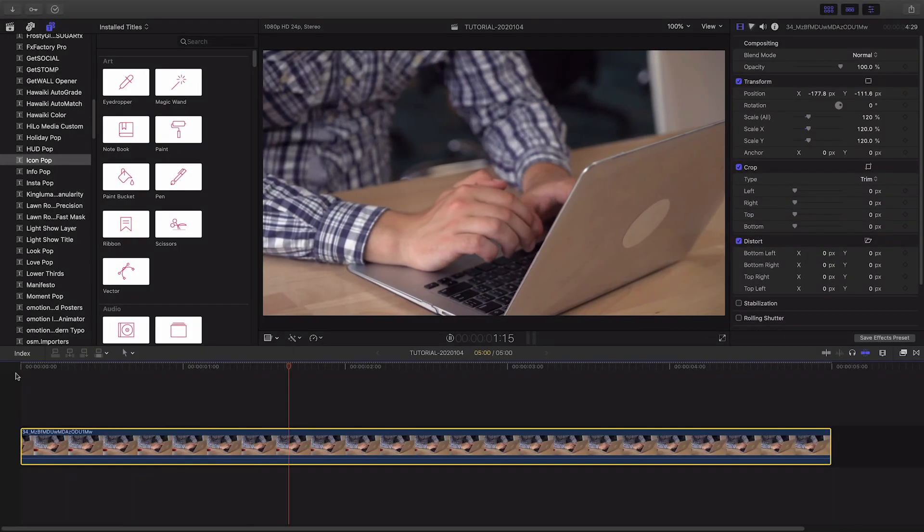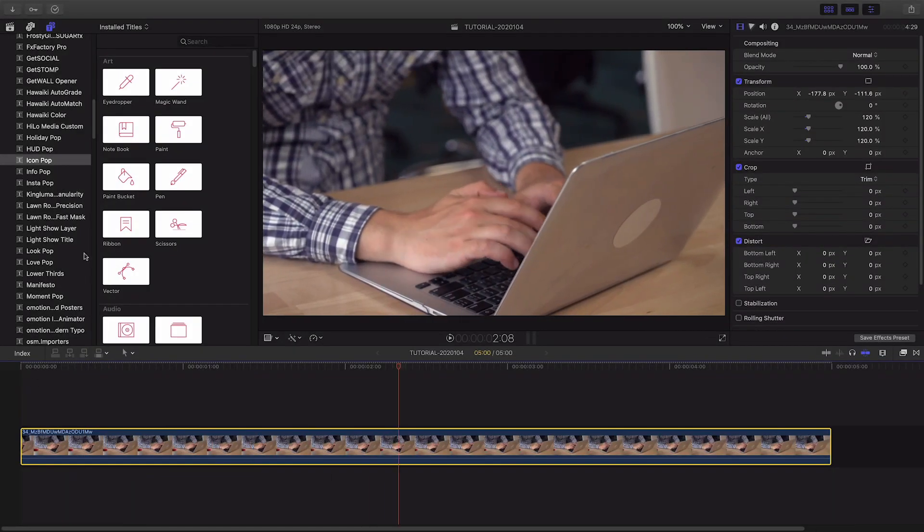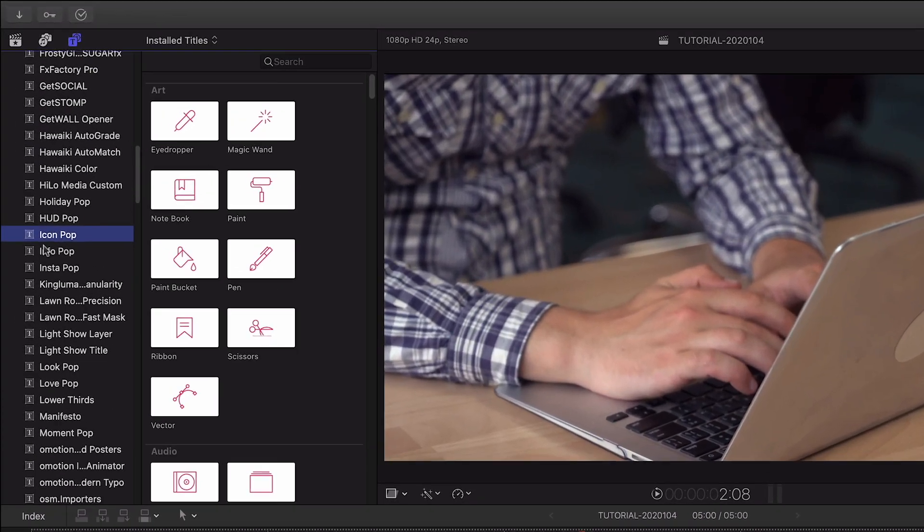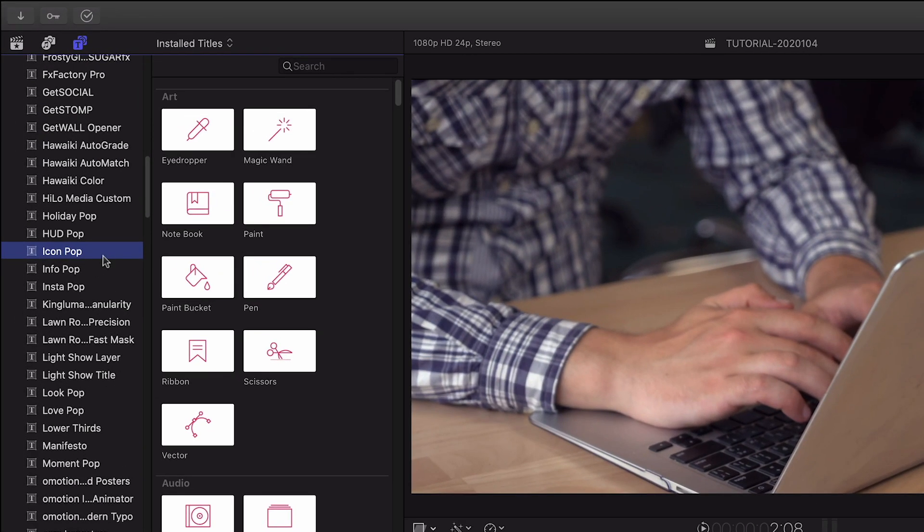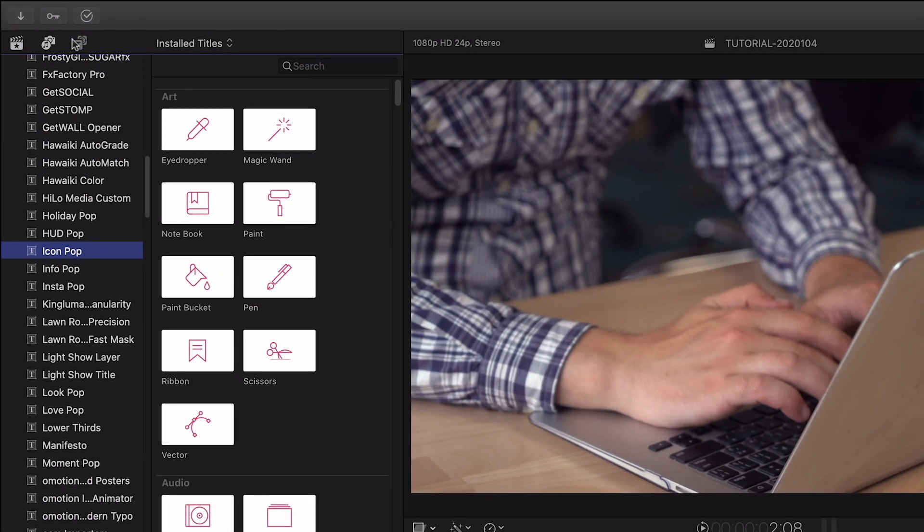IconPop was designed exclusively for Final Cut Pro X. You can find it in the Titles browser under IconPop.